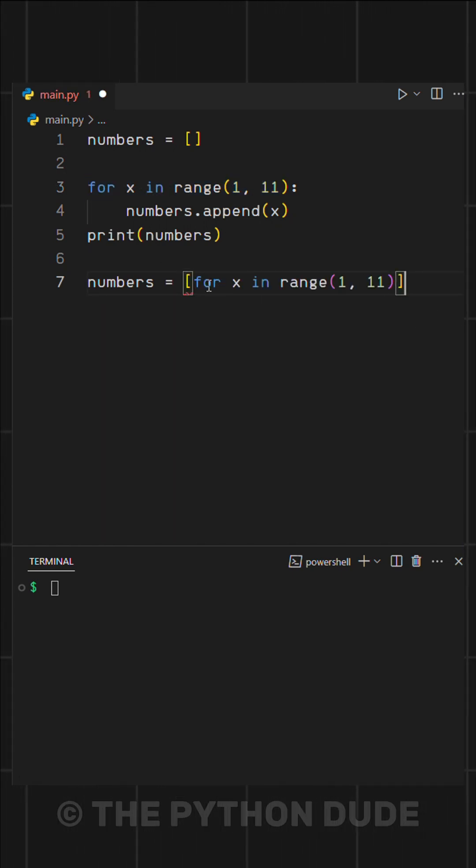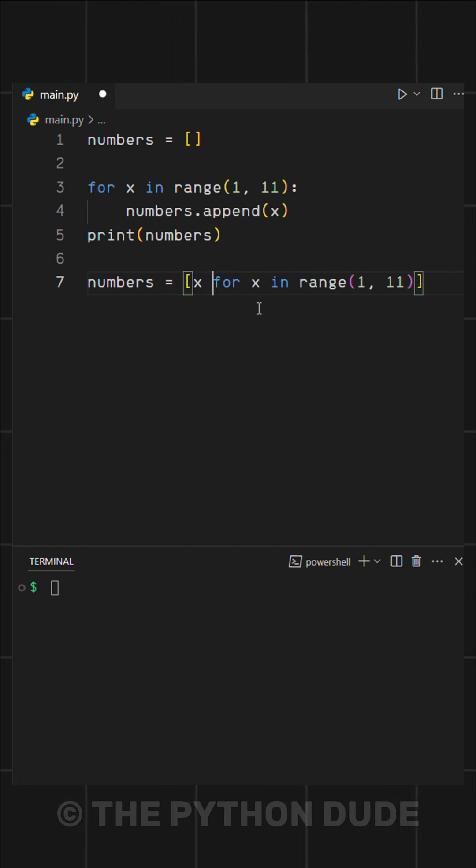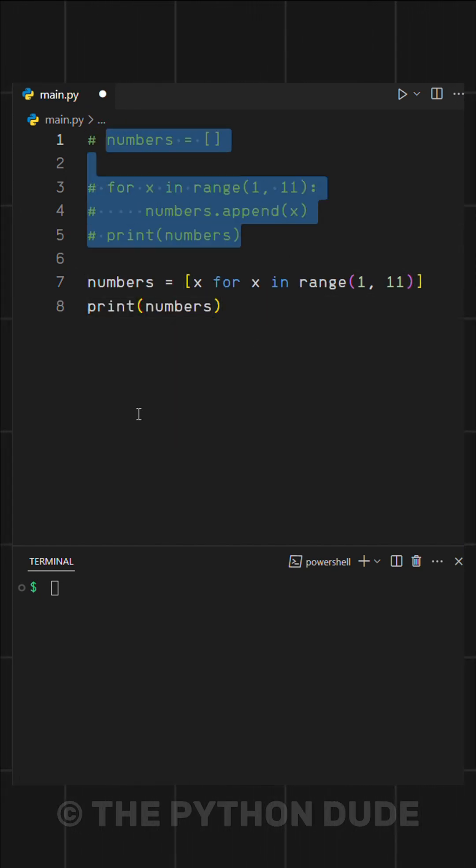Before this iterable, we simply write x, because we want each value of x in our list.